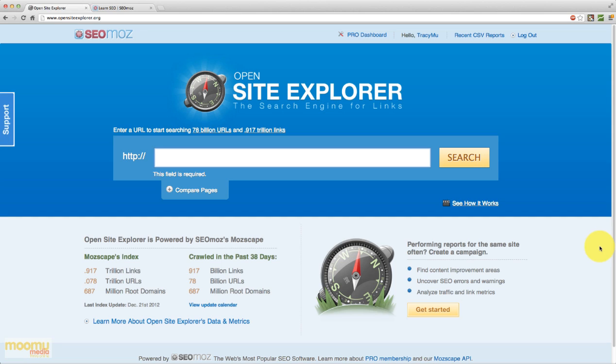and it basically allows you to see a bunch of different linking data for any site on the web that you wish to see, including your own. The most powerful thing about Open Site Explorer is that it gives you insights into other people's links and their link profiles and that allows you to do some very cool competitive research.